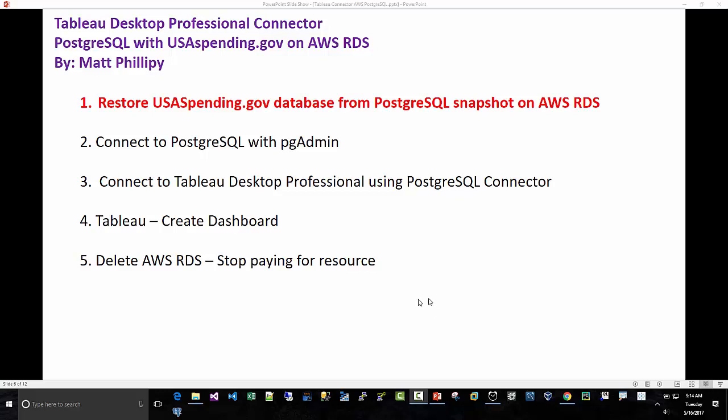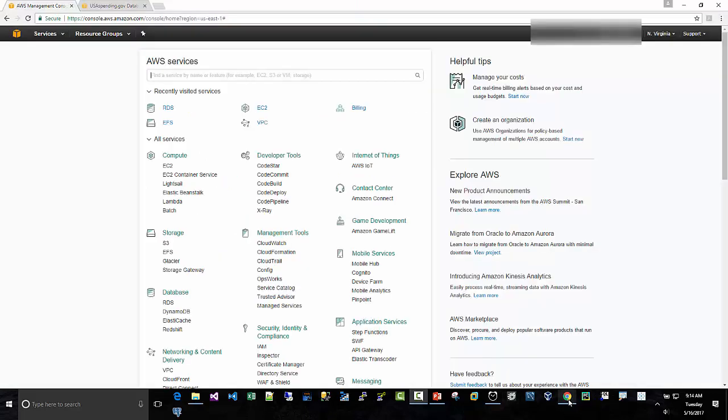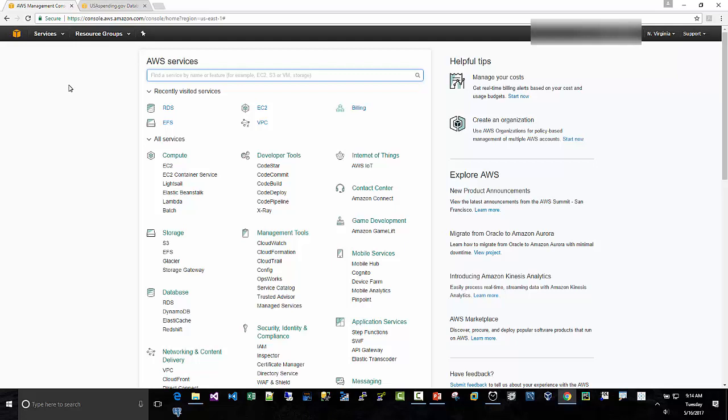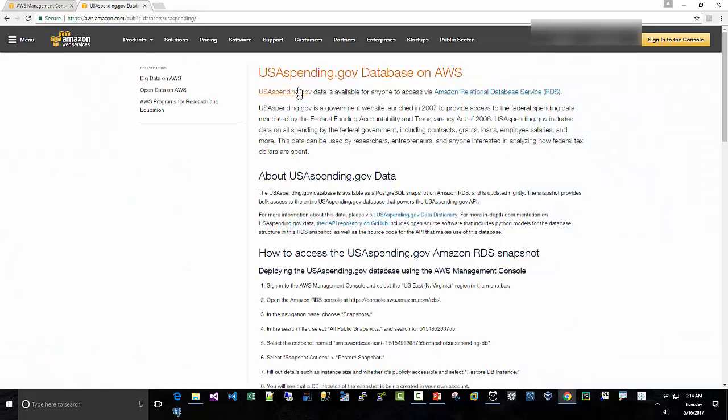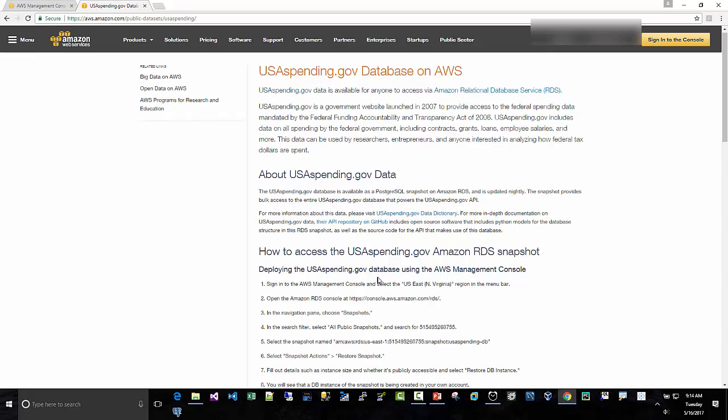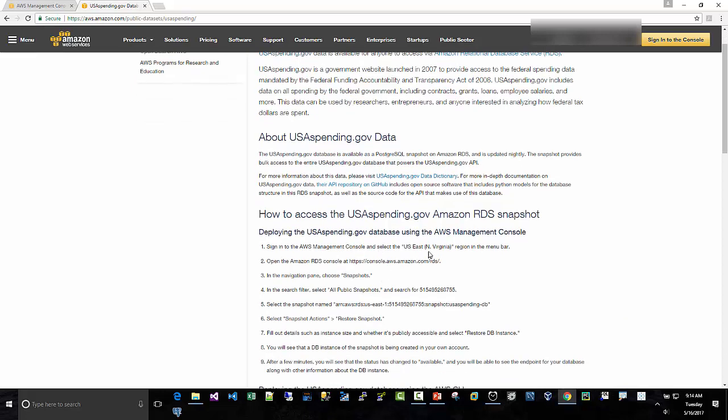Step one, we're going to restore the USA Spending.gov database on AWS. I am logged in to AWS. I'm on the Management Console. I did log in. I use multi-factor authentication. That is a security best practice, and I hope you do that. So AWS actually has a site or a page here on the USA Spending.gov database, and there's some steps, and so we're just going to follow these steps here.